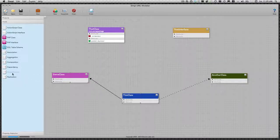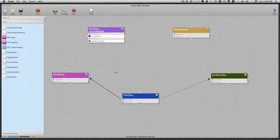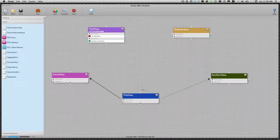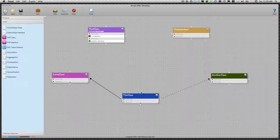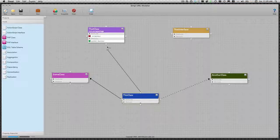Now we want to show that this class extends that class, so we'll create a generalization link between the two classes. A generalization is how you show inheritance in UML.